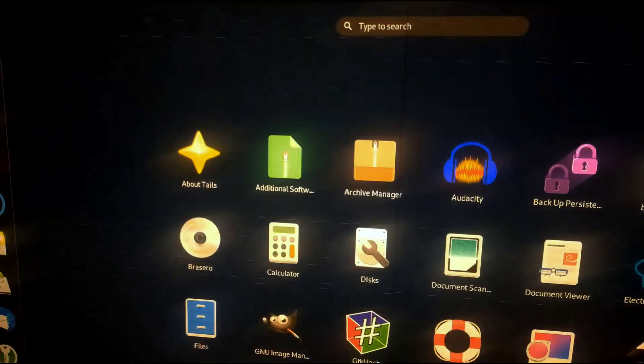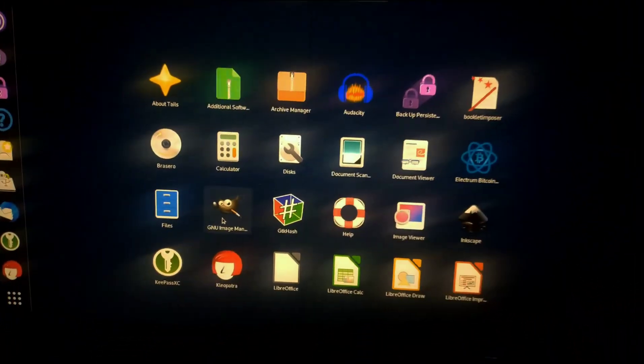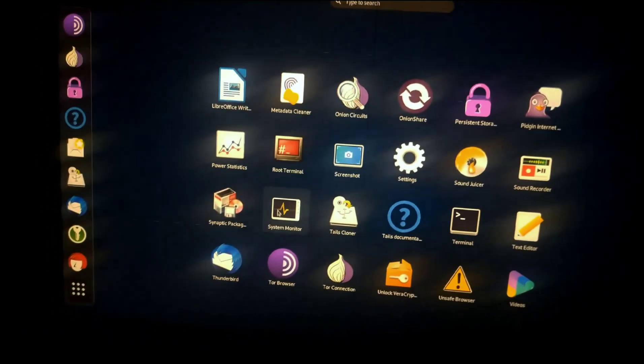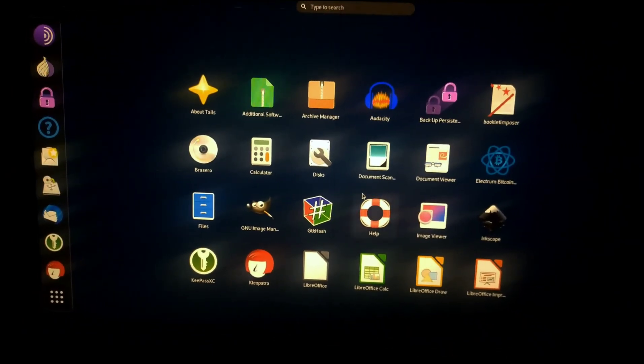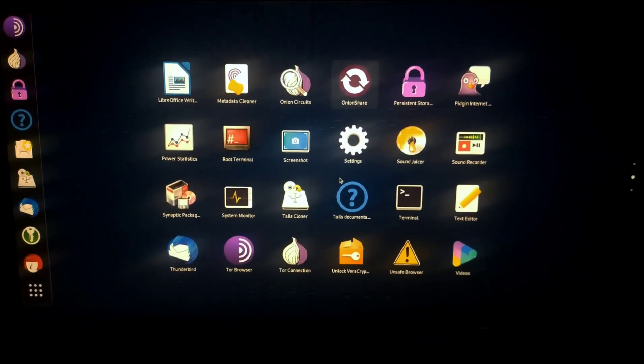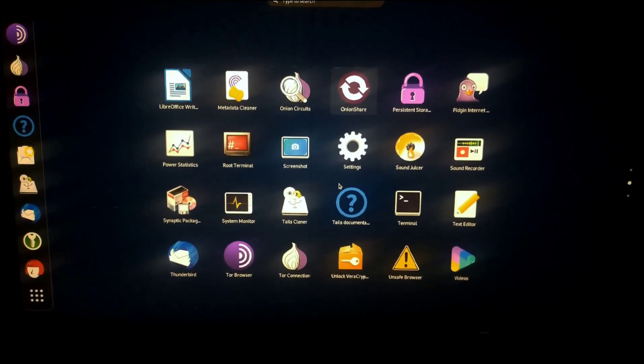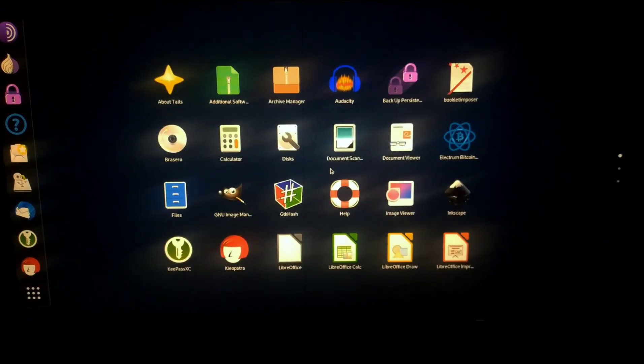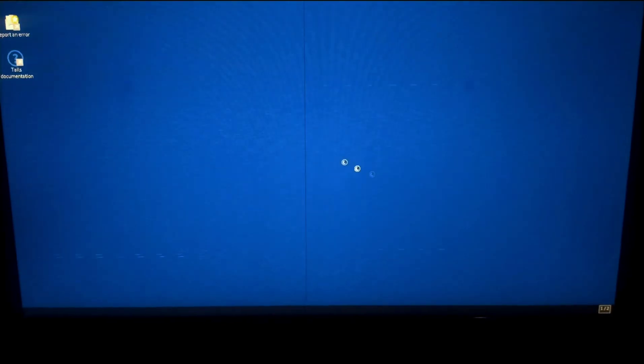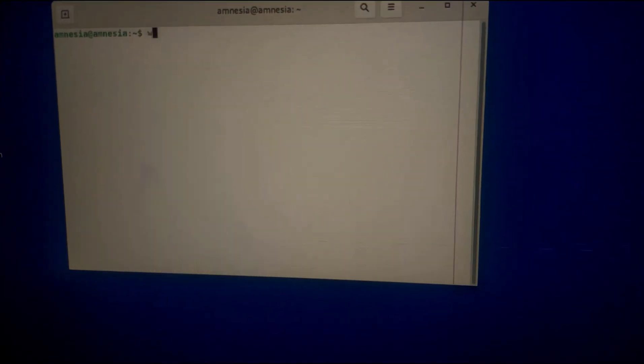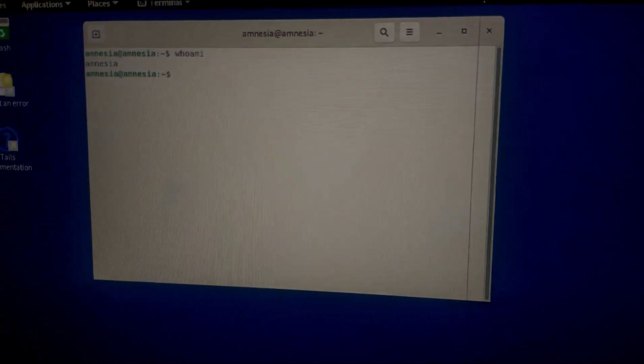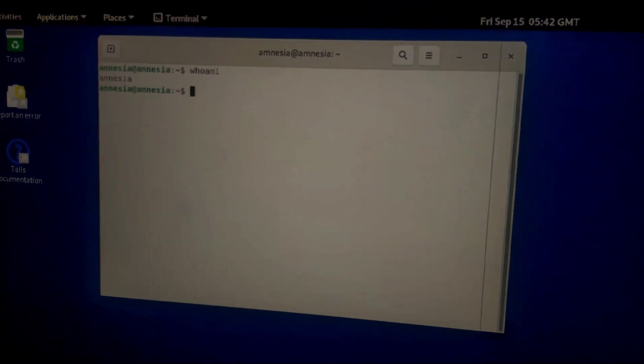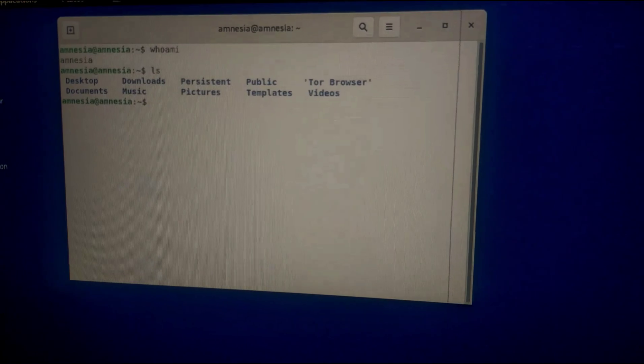There you have it. Tails running and booted from your USB stick. As you can see, it has various applications that you can use even for running your files, everything. Your Tor browser is set. Everything is there. And you can also check that it also has a terminal. I will open the terminal. As you can see up here, it has the terminal. You can run various commands that you know. Everything you can do with Tails and remain anonymous.